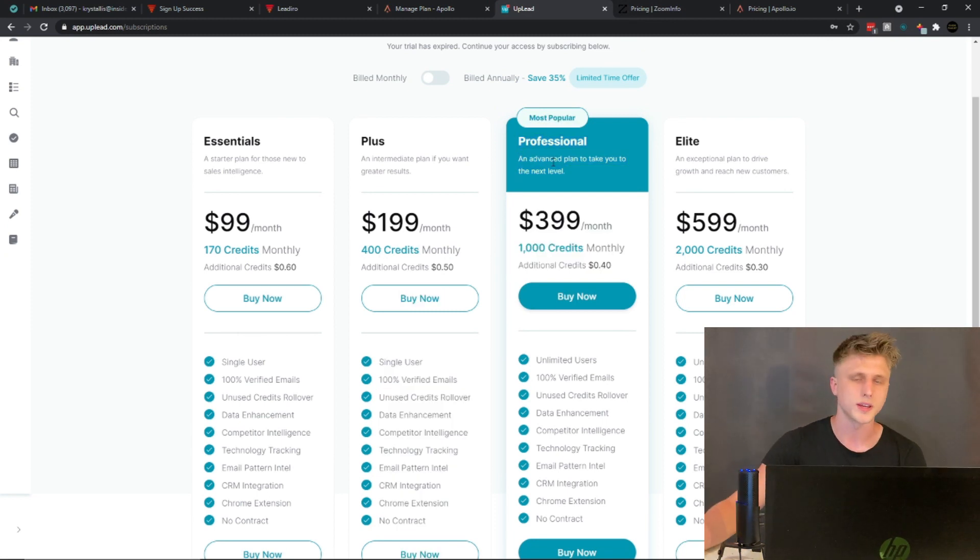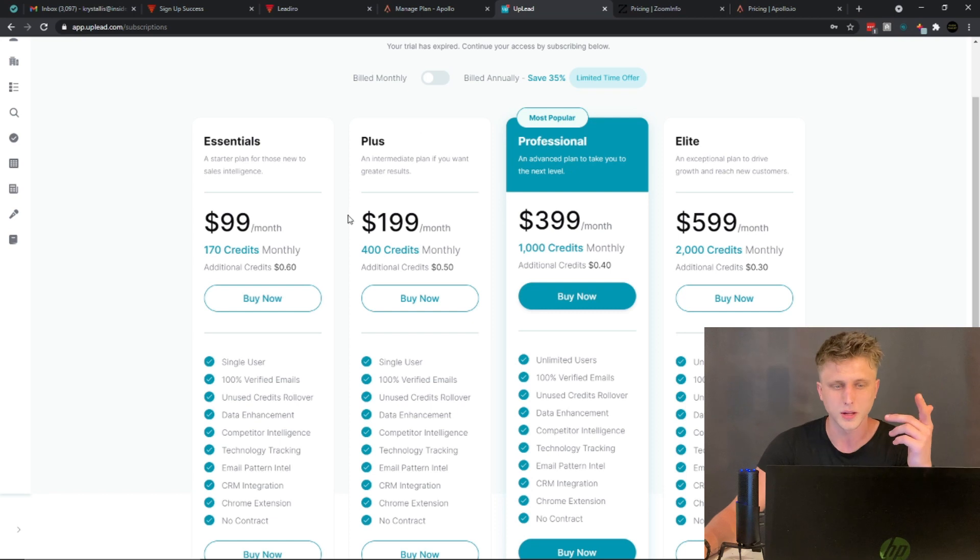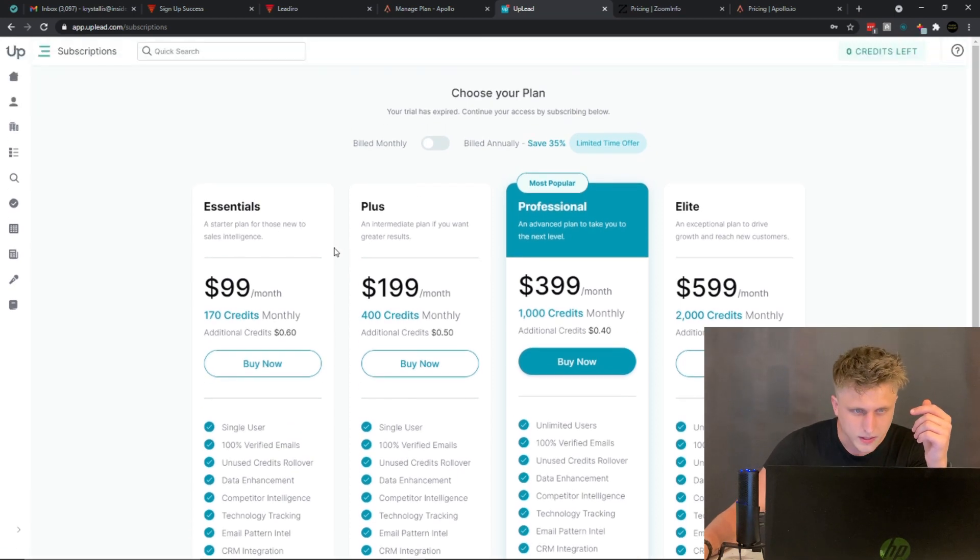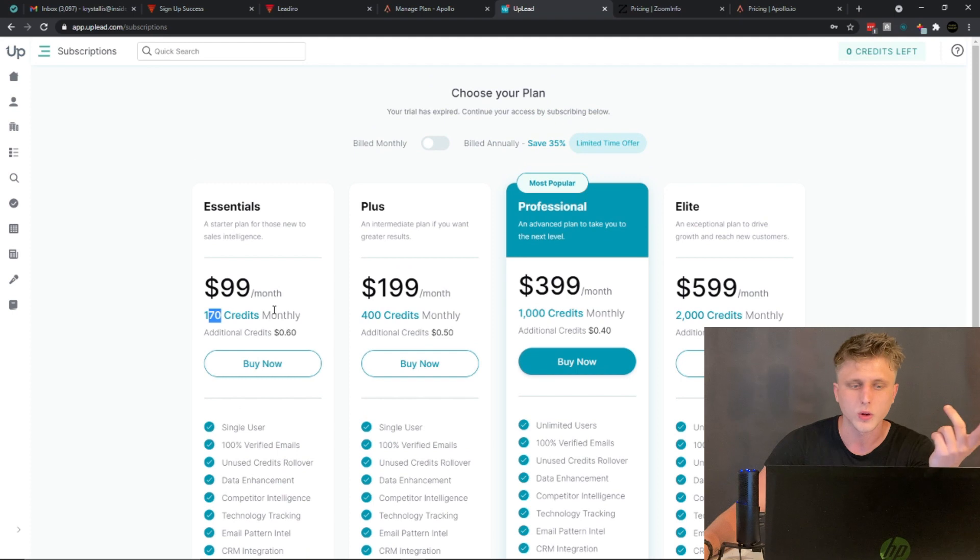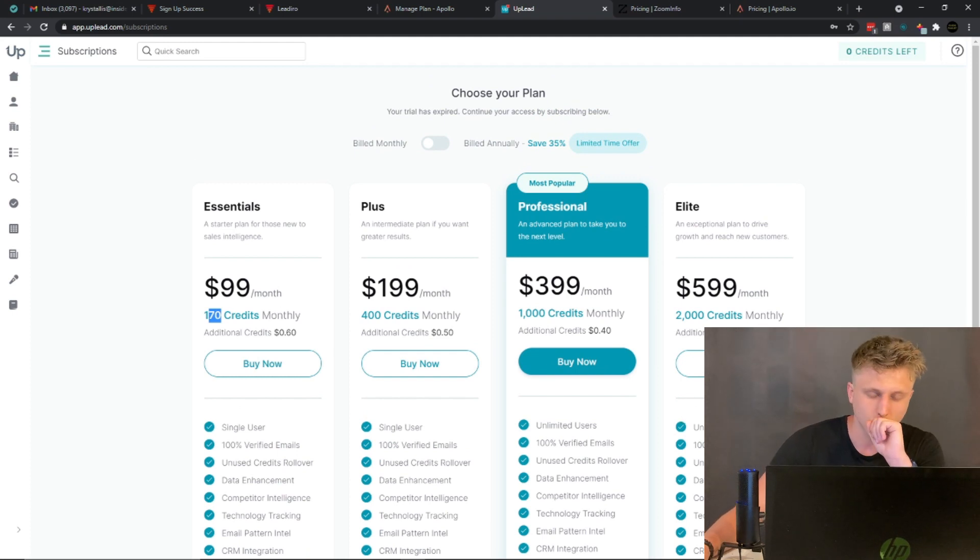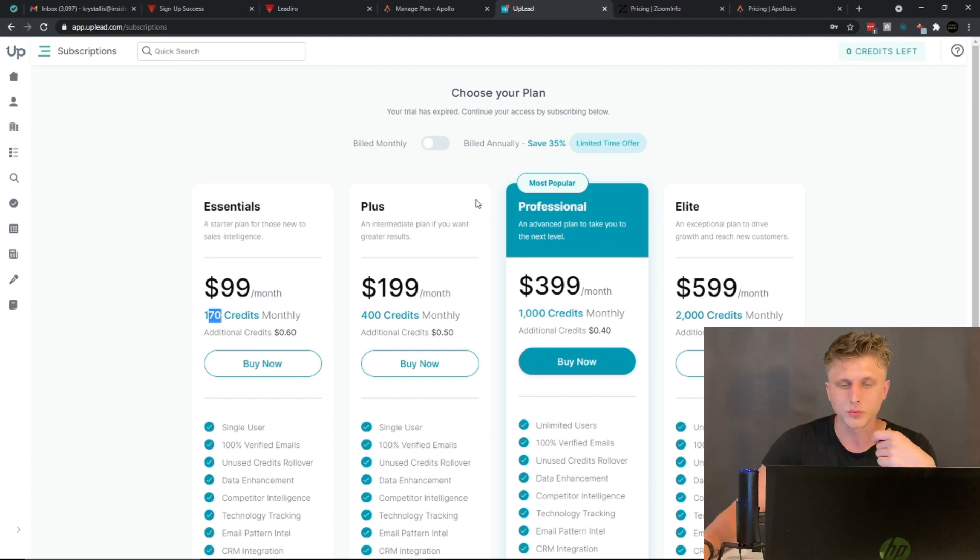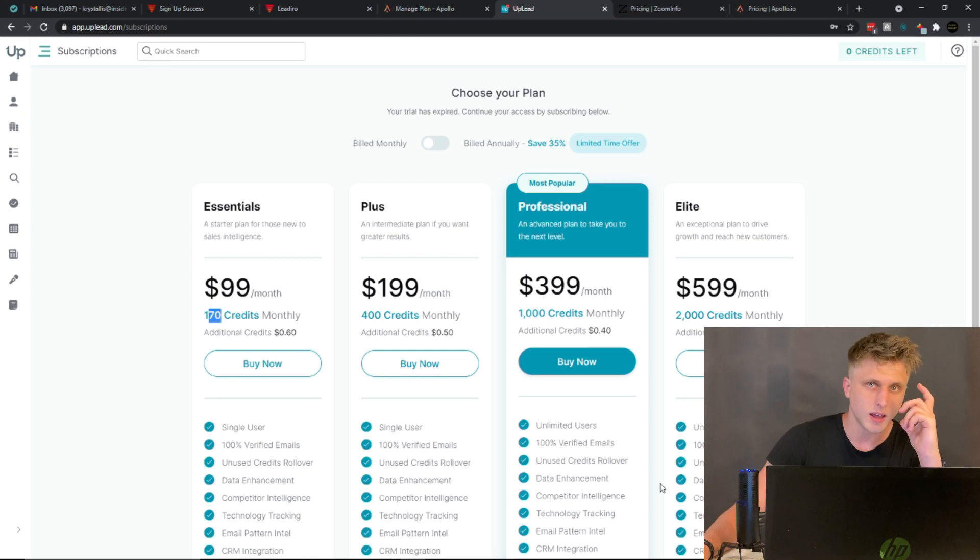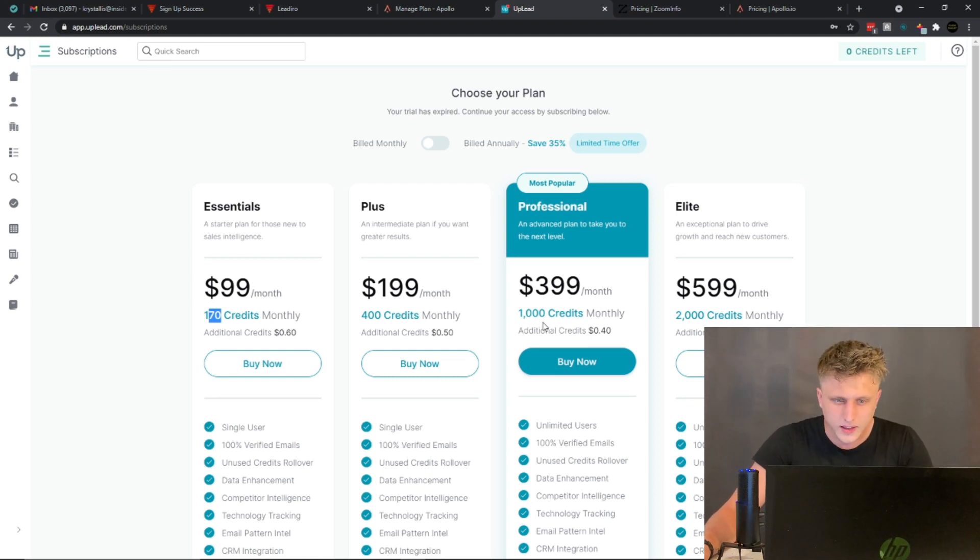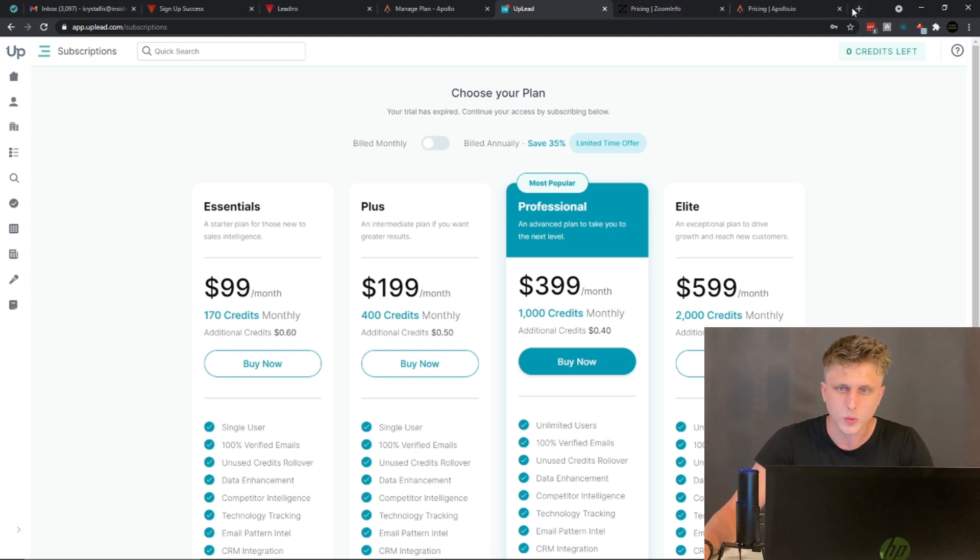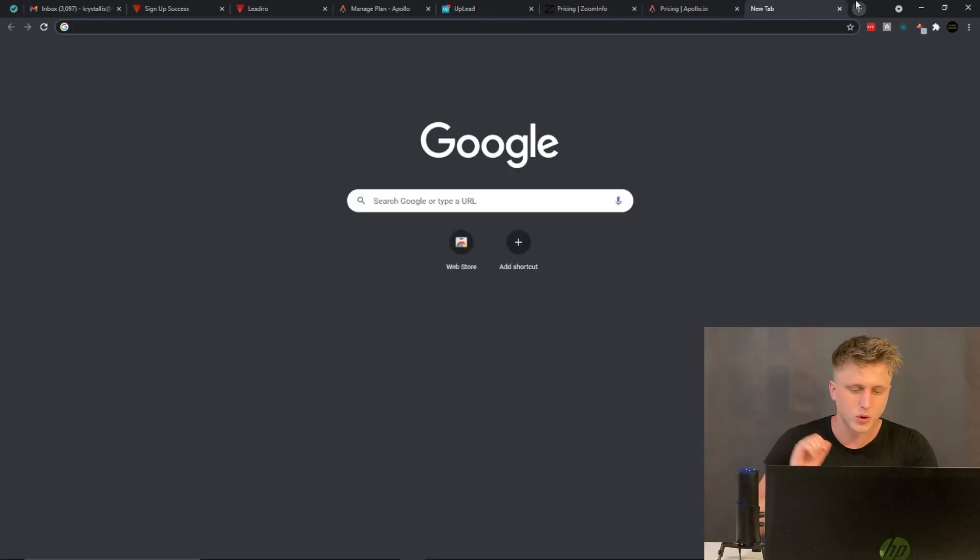Now the main thing is, with these platforms, they charge you primarily on the credits - so how many emails you want to get essentially. So for every single email, that's one credit. Every single enrichment is one credit. So they make money directly off the enrichment itself.